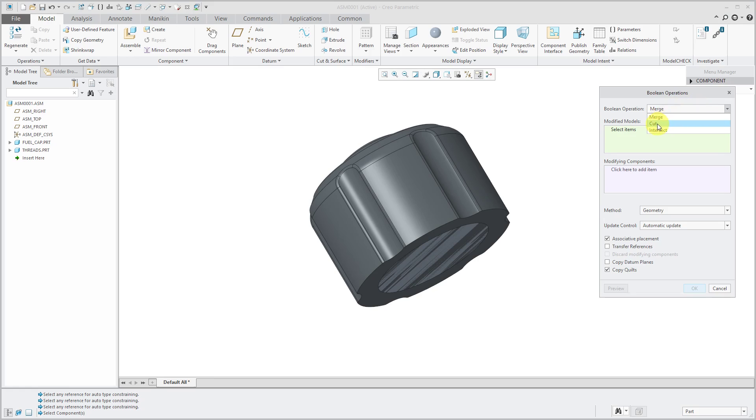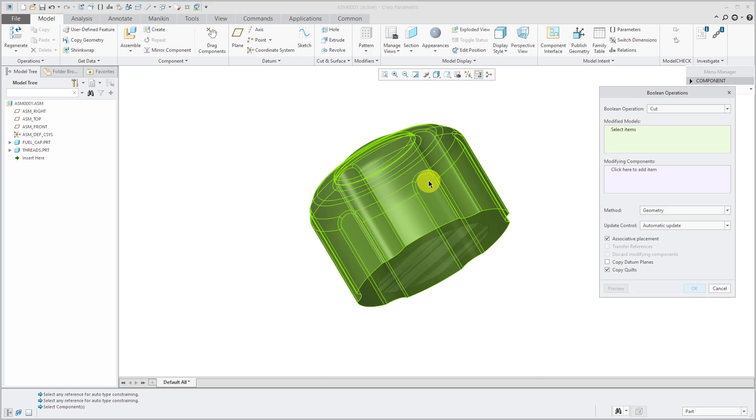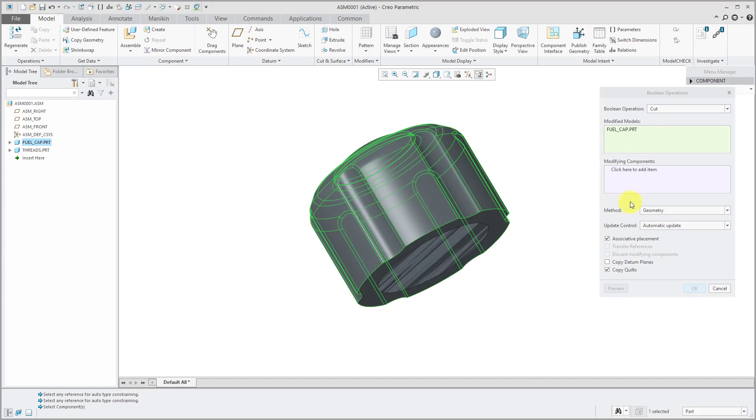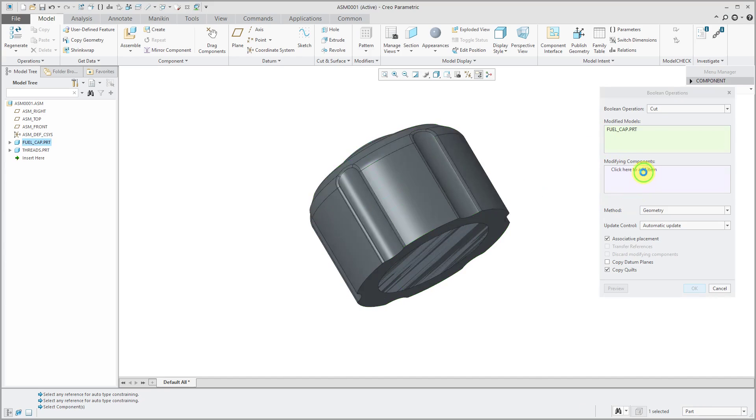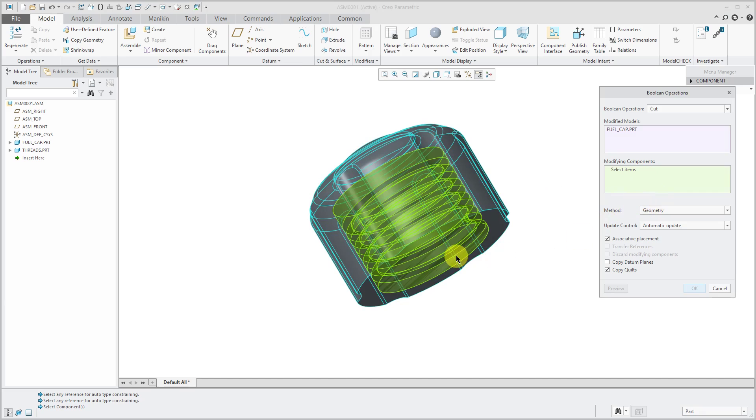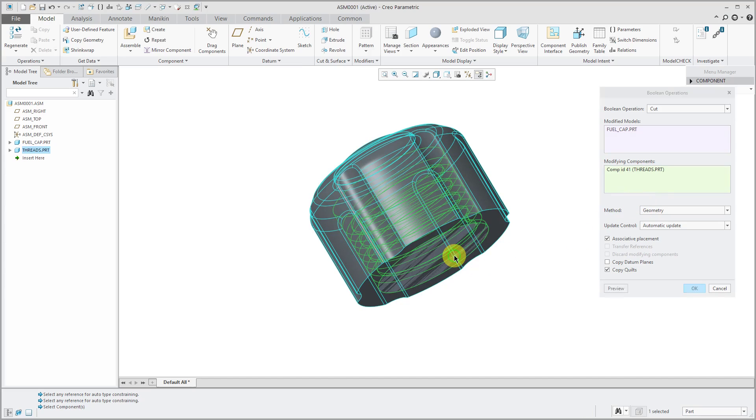First, let's do a cut. The modified models, I'm going to select the fuel cap. The modifying components, in other words what I'm going to subtract, I will select the threads. Now let's take a look at the different options in here.